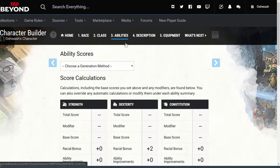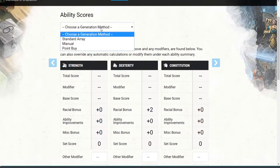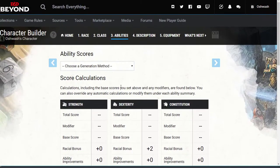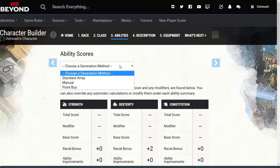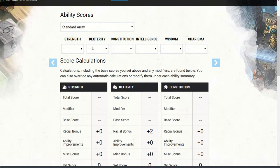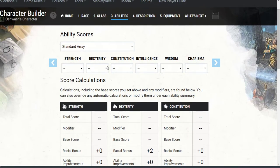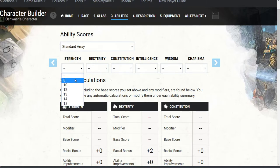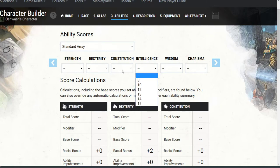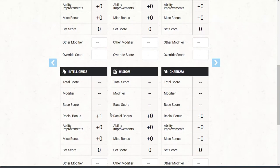Now ability scores — this is a bit confusing. There's a generation method: pick standard array. It'll give you values from 8 to 15, and then you pick what your character is more good at versus not. So if you want to be stronger than you are smart, you can pick that and it'll balance your character out toward the end.